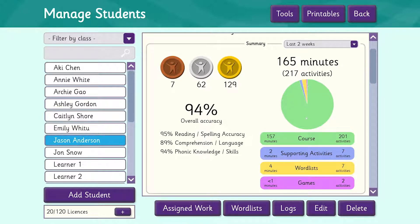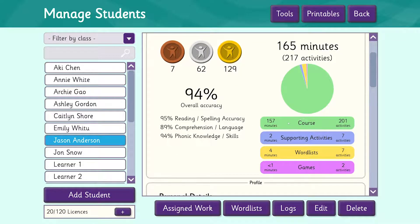On the right you can see a visual chart of Jason's activities. You can see that he's spent most of his time on the course — the green section. However, he's also done activities in each of the other sections. These are supporting activities, word lists and games.